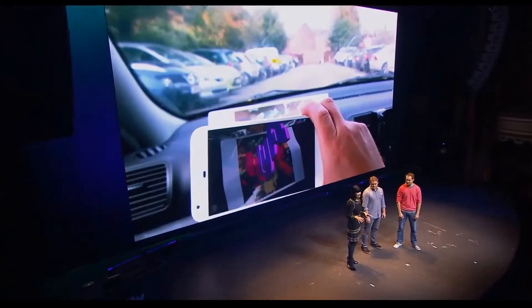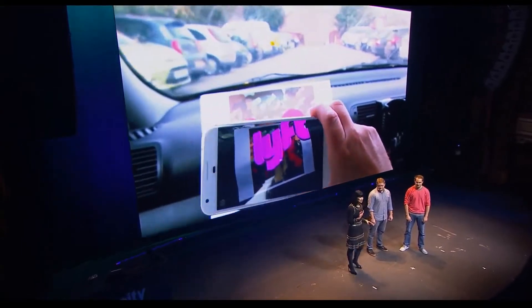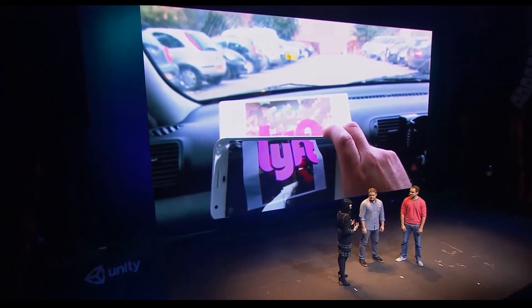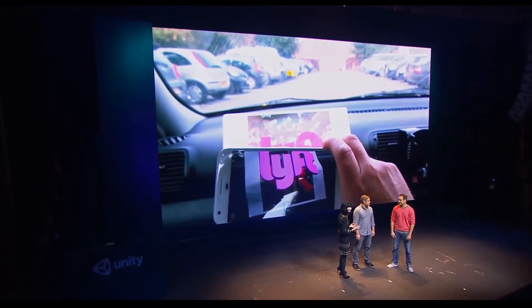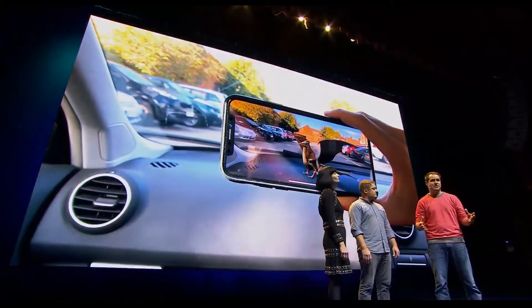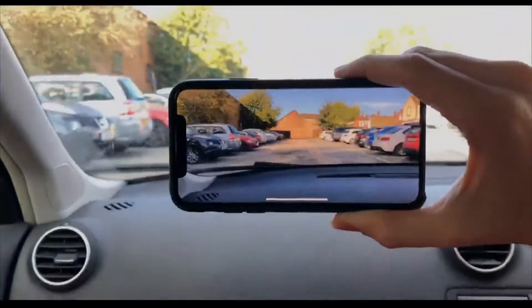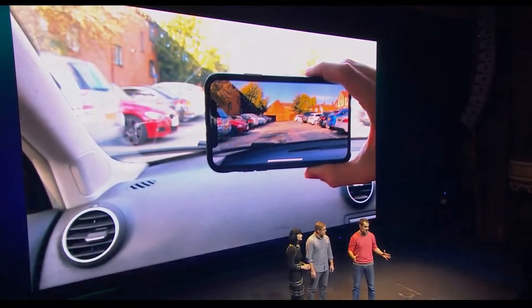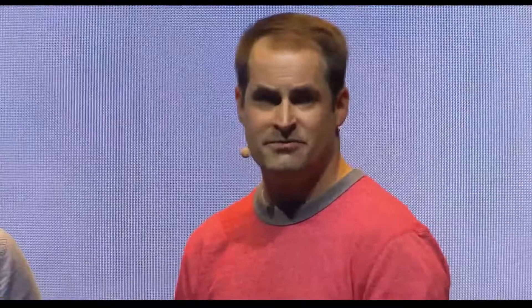Next up, some guys from Lyft entered the stage and showed what they are currently working on — they are using Unity for in-car entertainment. One of the problems they had was that as soon as you use the augmented reality kits out there, they detect that you are moving because you are in a car. They actually overcame this problem and fixed the character to the environment.